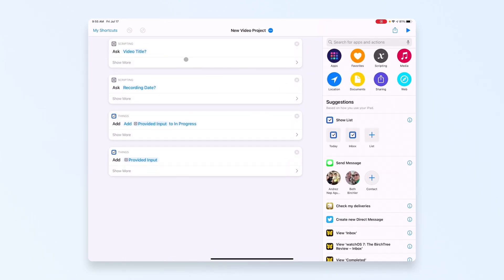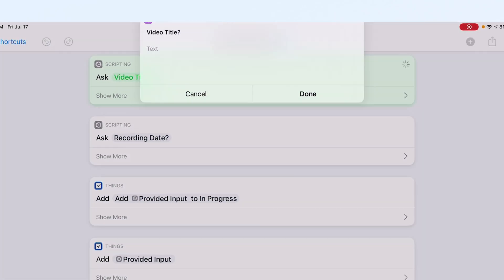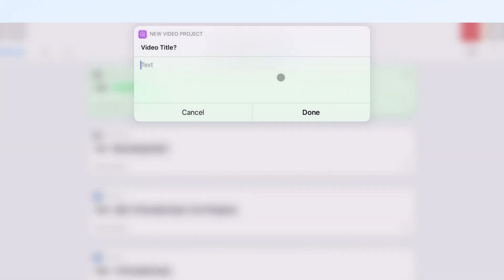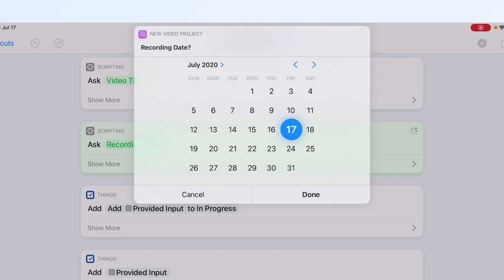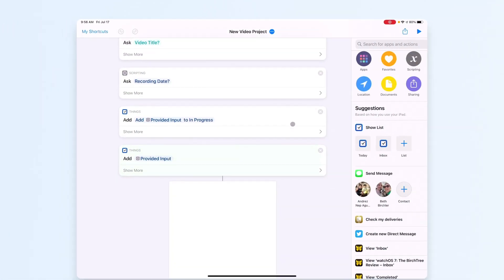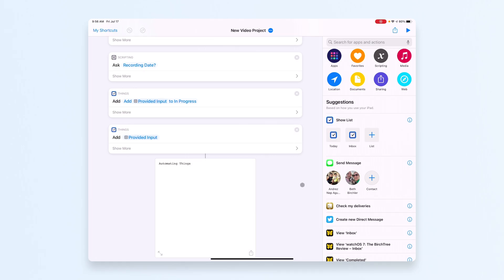I already have one I actually use called 'New Video Project.' It prompts me for the video title and when I'm going to record it, then creates tasks based on those dates. Let me run this more advanced version to show you. It asks: 'What's the video title?' — I'll enter 'Automating Things Done.' Then: 'When am I going to record it?' — I'll say today.